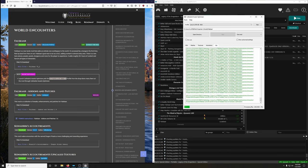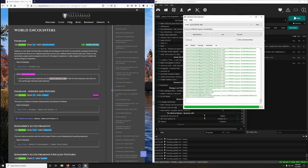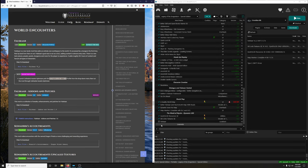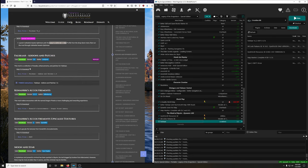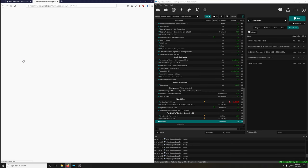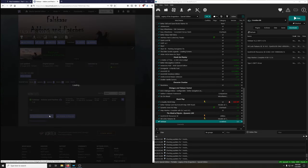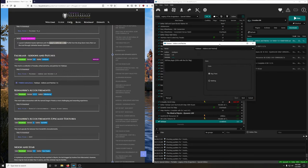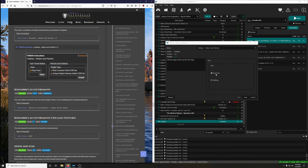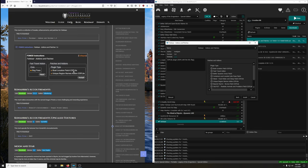Let it do its thing. Once done, close it out and activate FallSKAR. FallSKAR Add-ons and Patches is a collection of tweaks, enhancements, and patches for FallSKAR. Download it. Open the installer: bug fixes — Bug Locations Patch ESP Lite, then Unique Region Names Add-on ESP Lite, then install and activate.